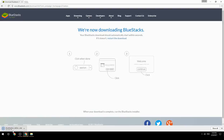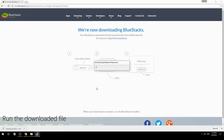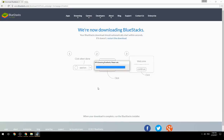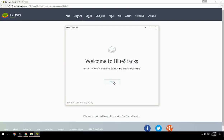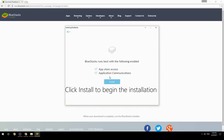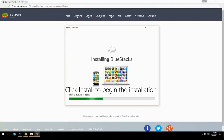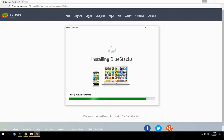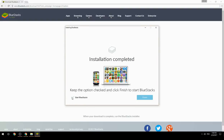Run the downloaded file, choose the location to install, click Install to begin the installation. Once complete, keep the option checked and click Finish to start BlueStacks.